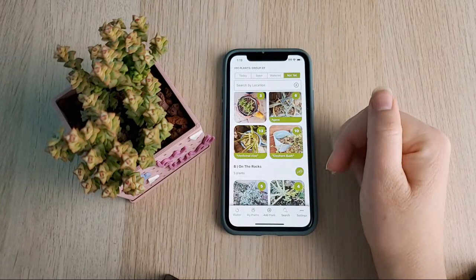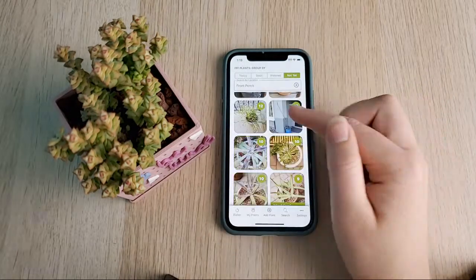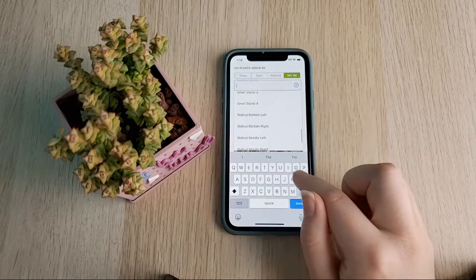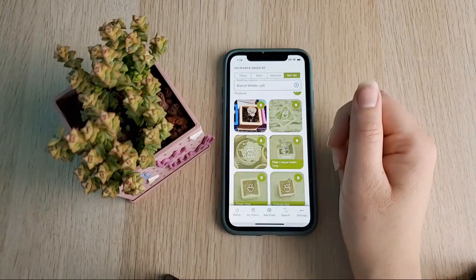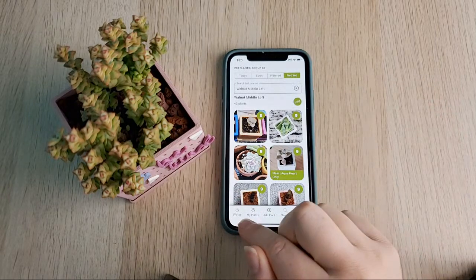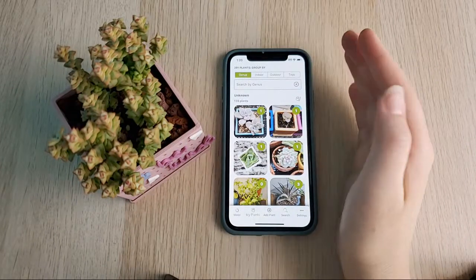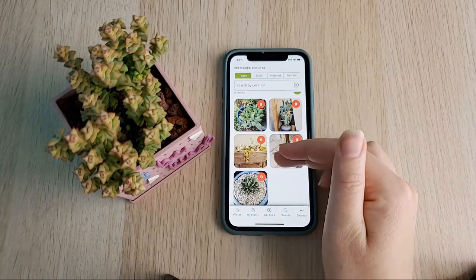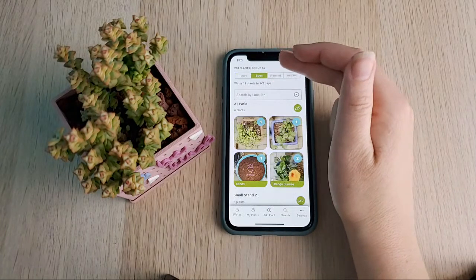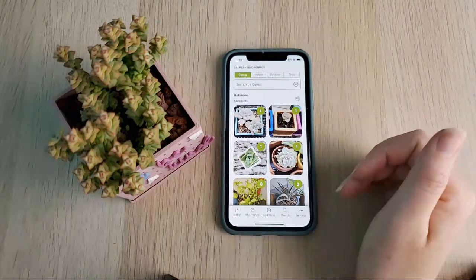You can also search by location on the watering screen. Then you have the My Plants screen, which shows all of your plants. The watering screen is mainly for what needs to be watered, but My Plants shows all plants based on the groupings you have set up. Here it's grouped by genus — so I can see all my echeveria in one place, or scroll through aeoniums, agaves, albuca, aloes, and so on.